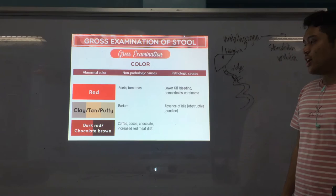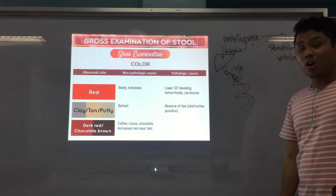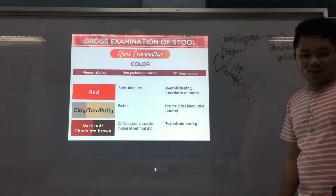Dark red or chocolate brown — non-pathologic causes: after eating coffee, cocoa, chocolate, and increased red meat diet. Pathologic: may also indicate bleeding.